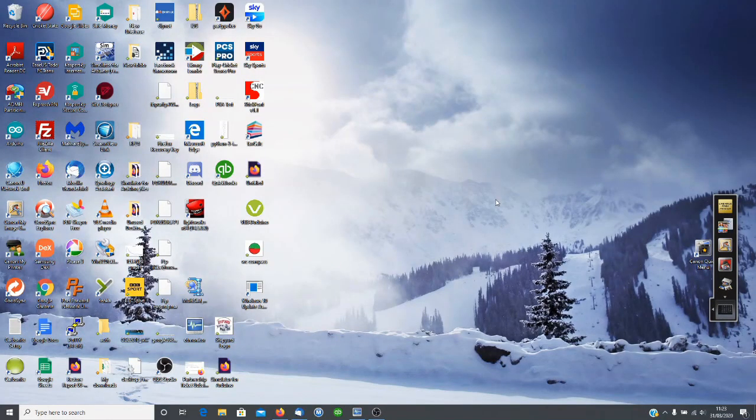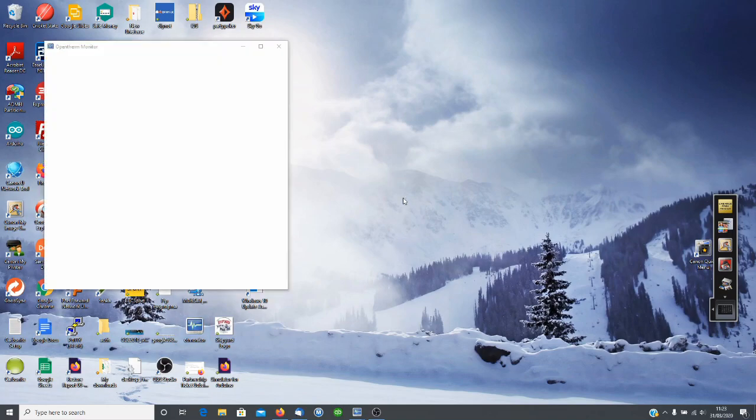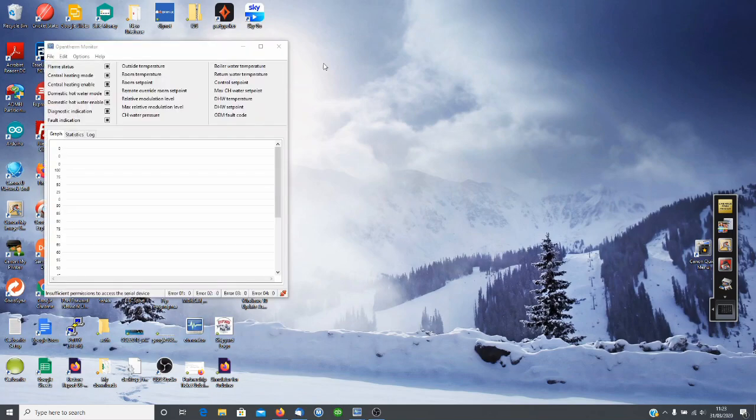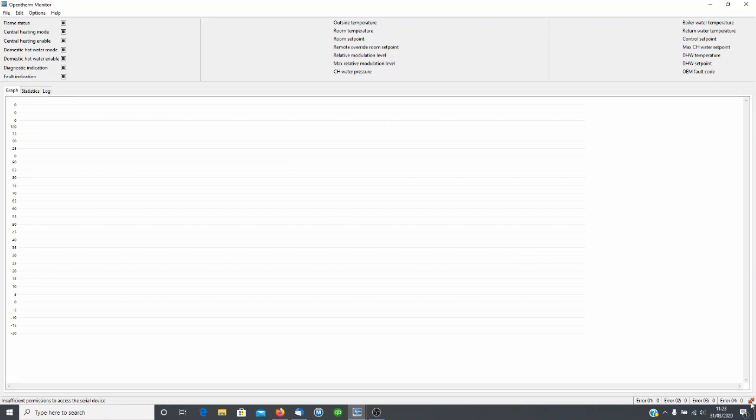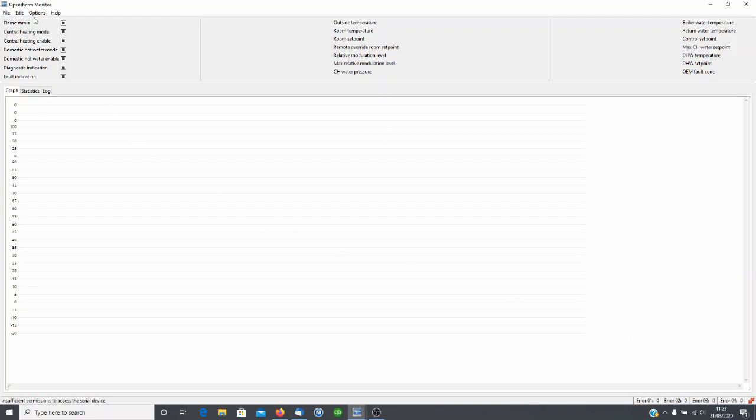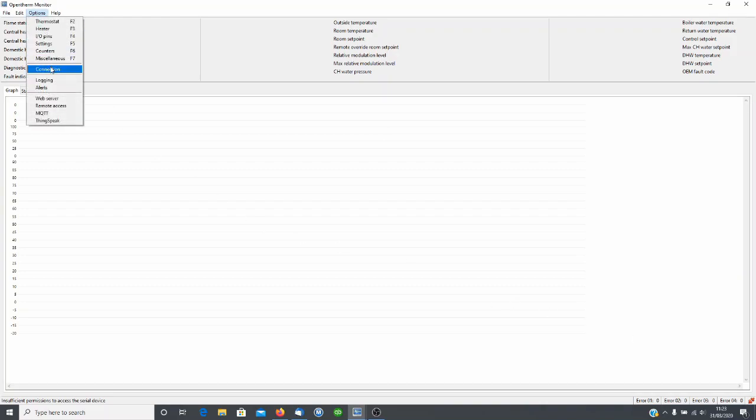To open the OpenTherm Monitor once you've downloaded the software, click on the icon and you'll see the program opens up. Maximize it, makes it easier to see what we're doing, and check whether you have a connection. So down in the bottom right corner you'll see the red disconnected sign. So we go to Options, Connection, check our COM port. In this case it's COM4.